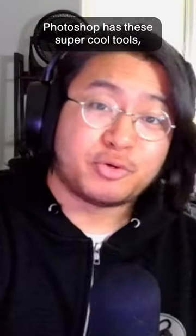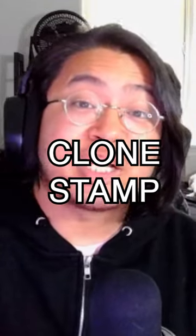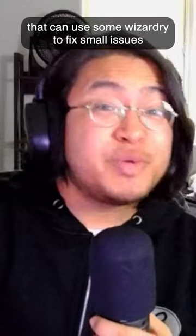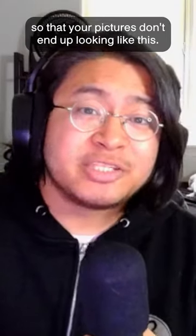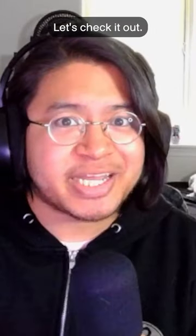Photoshop has these super cool tools, the healing brush and the clone stamp tool that can use some wizardry to fix small issues so that your pictures don't end up looking like this. But how do they differ? Let's check it out.